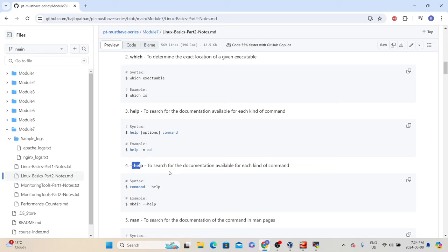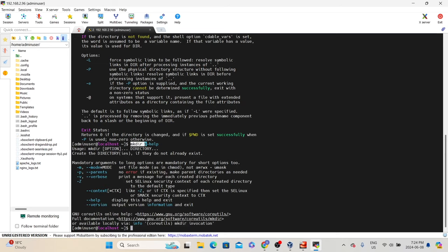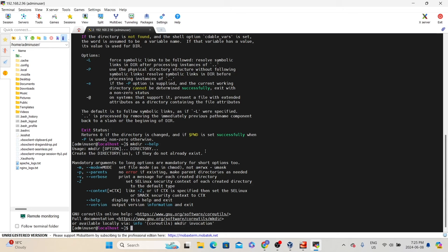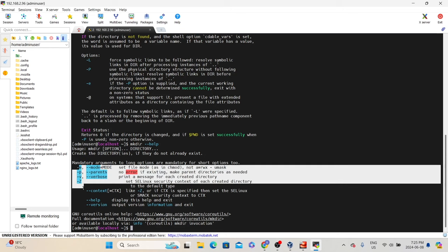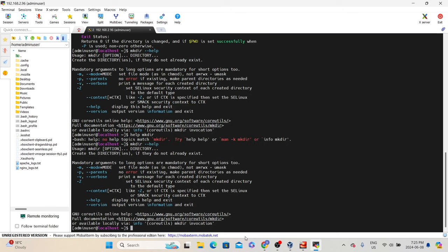The next command is '--help'. This help command provides information about a given command with the syntax: [command] --help. For example, 'mkdir --help' gives the usage syntax and explanation — mkdir creates a directory or directories if they do not already exist. It also shows options available with mkdir. If 'help mkdir' gives no topics available, then use 'mkdir --help'. The point is there are different ways to get more information about a given command — you can use any of them to get more details.